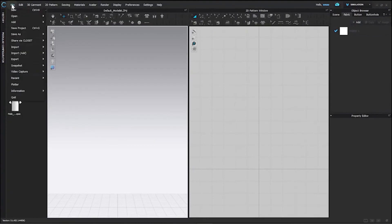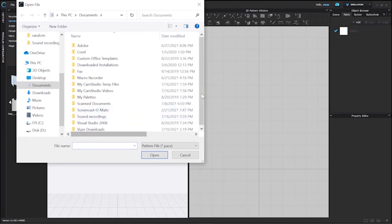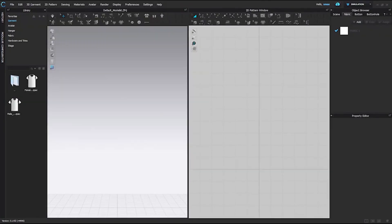After that, our next option is Add Pattern. It is similar to the earlier one but the only difference is that it loads the file without removing your current workings.